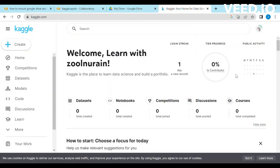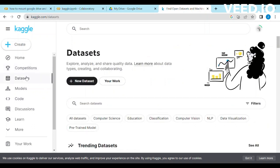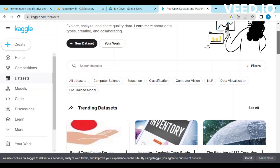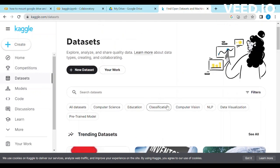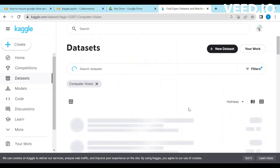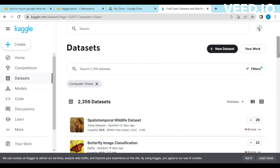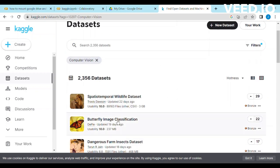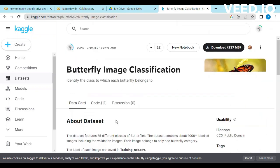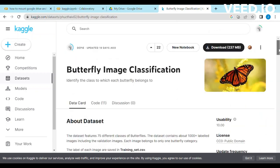Now visit the Kaggle website and click on the dataset. Choose any dataset which you want to download in Google Drive. I chose the butterfly image classification dataset. Click on the download button.